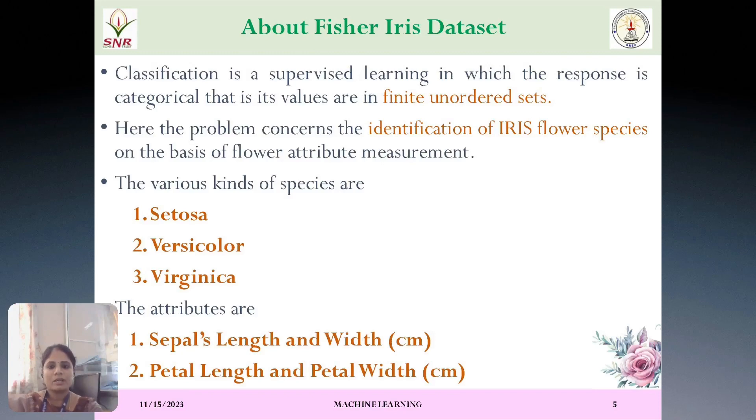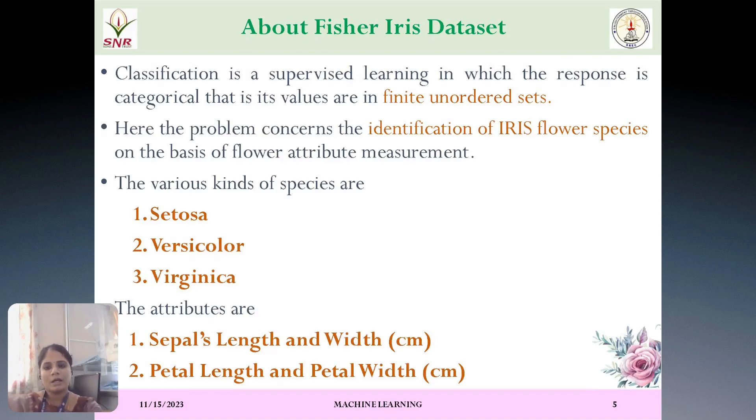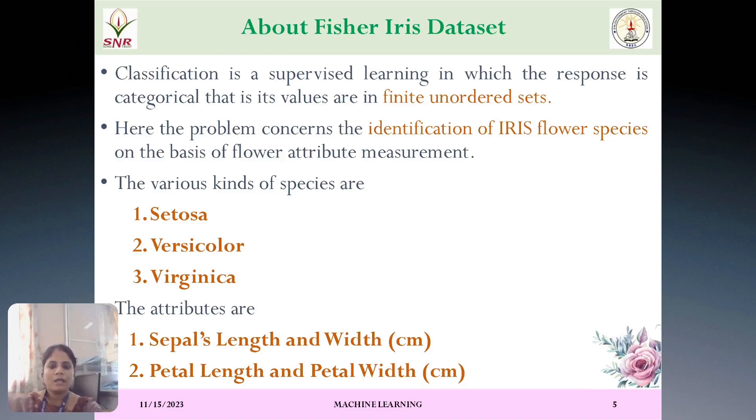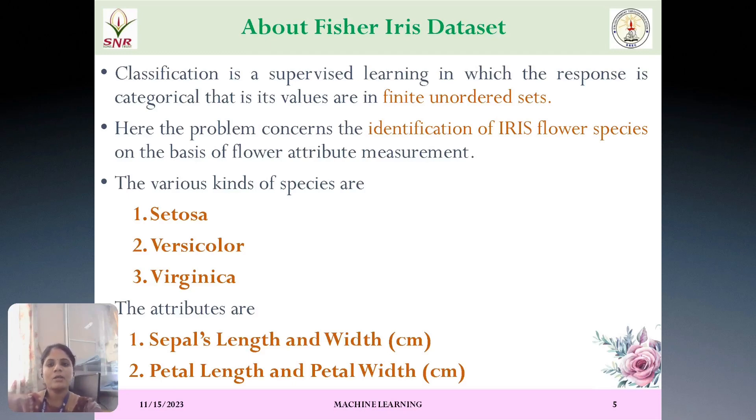About Fisher Iris dataset. Fisher Iris dataset is a popular and classic problem. Here, we will be having three different kinds of species: Setosa, versicolor and virginica. Based upon the input attributes, the species will be classified. The input attributes are sepal length and sepal width and petal length and petal width. These are all the input attributes and output attributes are nothing but classification of Setosa, versicolor and virginica.